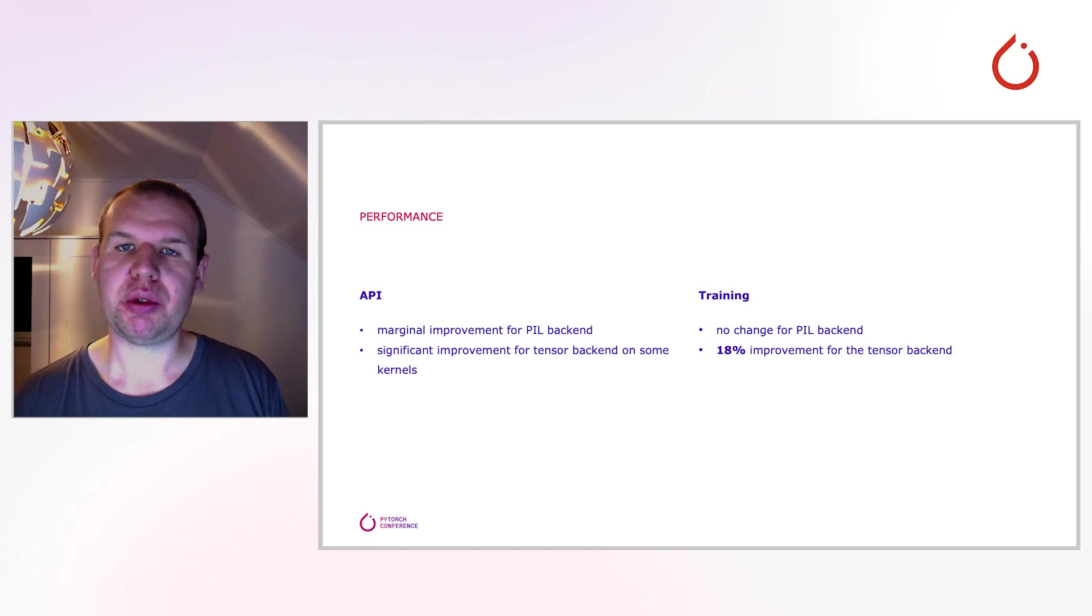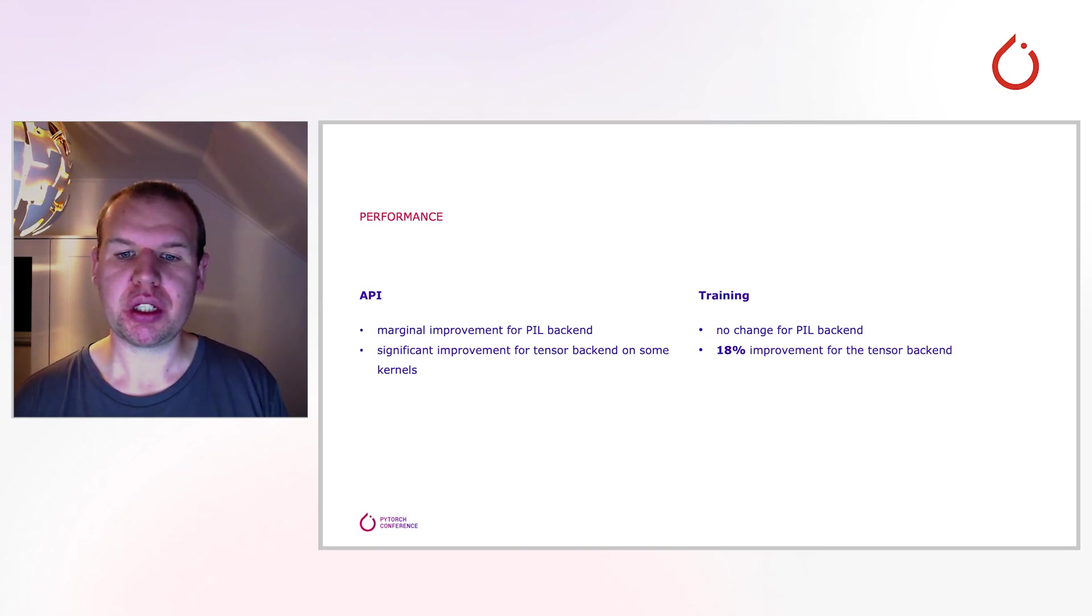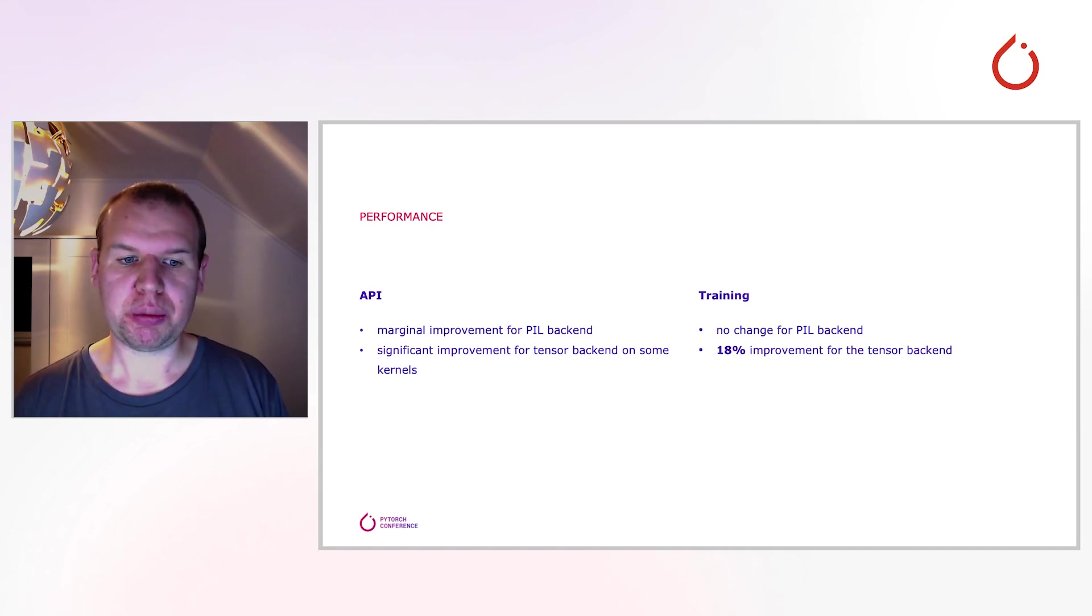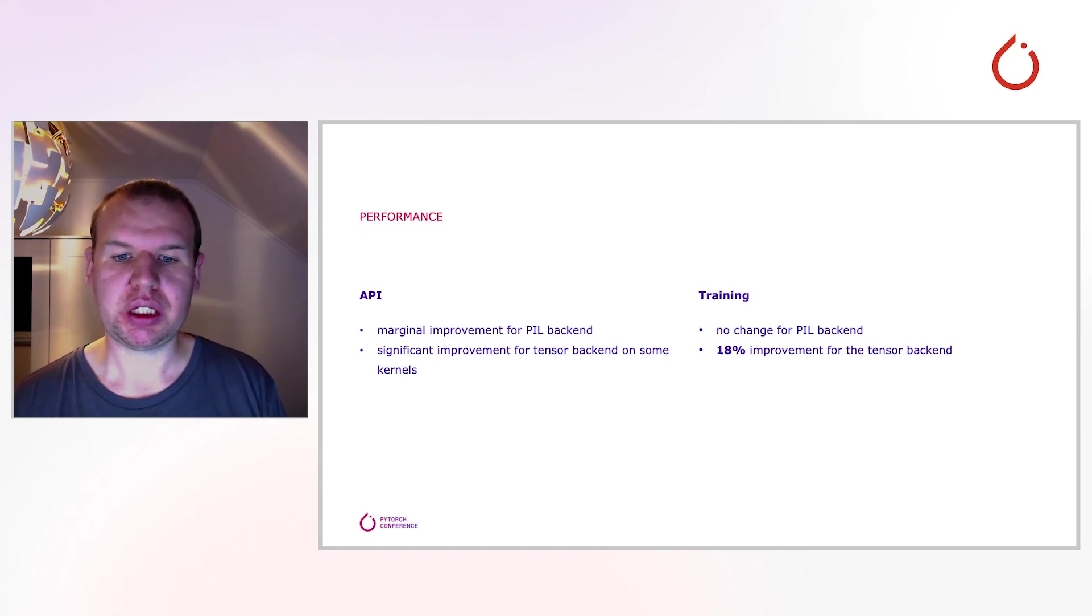For the tensor backend, we measured an 80% improvement, which translates to a couple of hours on the hardware we used. Again, for the full benchmark in all of its glory, see the link on the next slide.